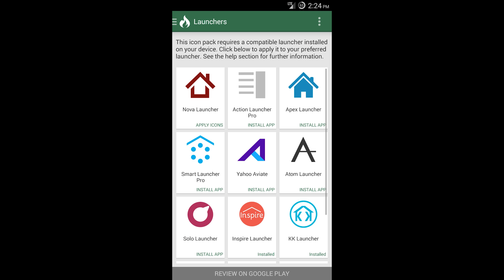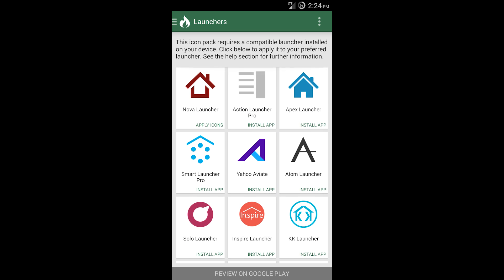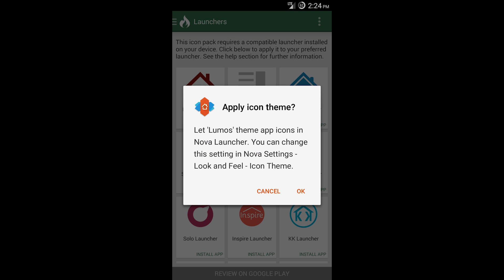I'm opening up one of my favorite icon packs called Lumos. The first thing that pops up is these are all different launchers. I have Nova, so if I click that it's going to apply the Lumos icon pack to all of my icons.